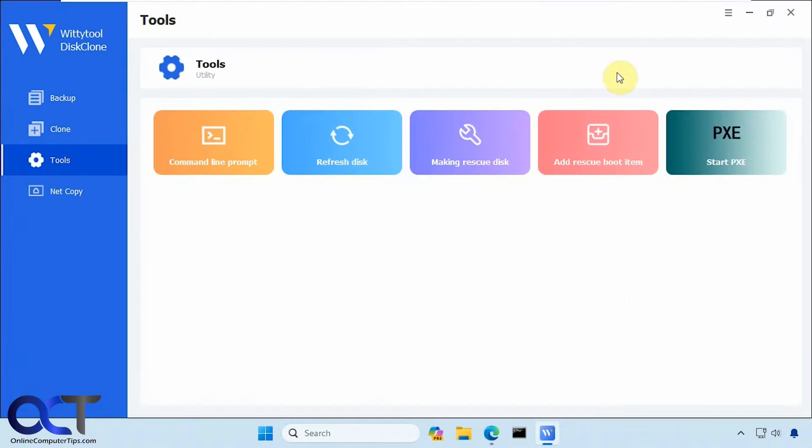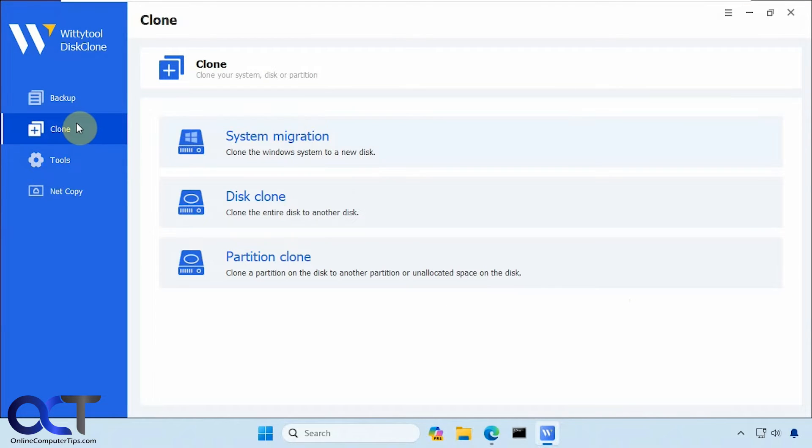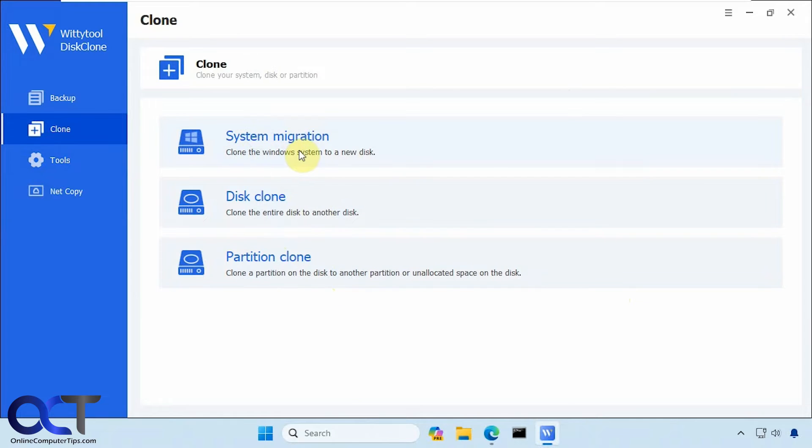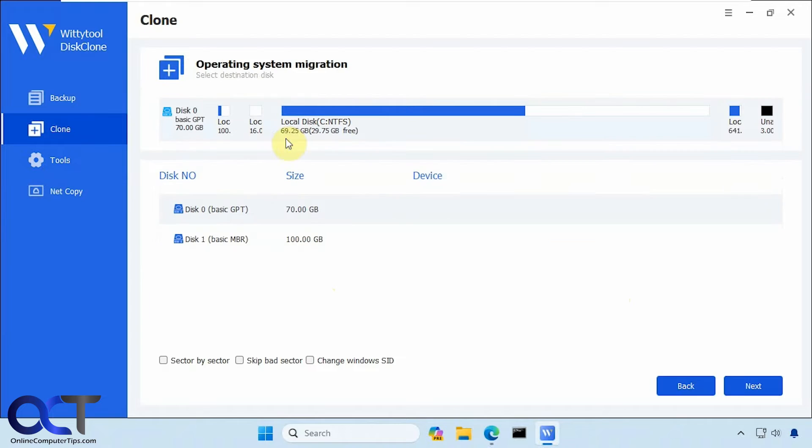So we're going to do the clone option here. So there's system migration, disk clones. If you want to just clone a disk, file to file, or just a particular partition from a disk, you could use these two. But if you want to clone Windows, you want to choose the system migration option.